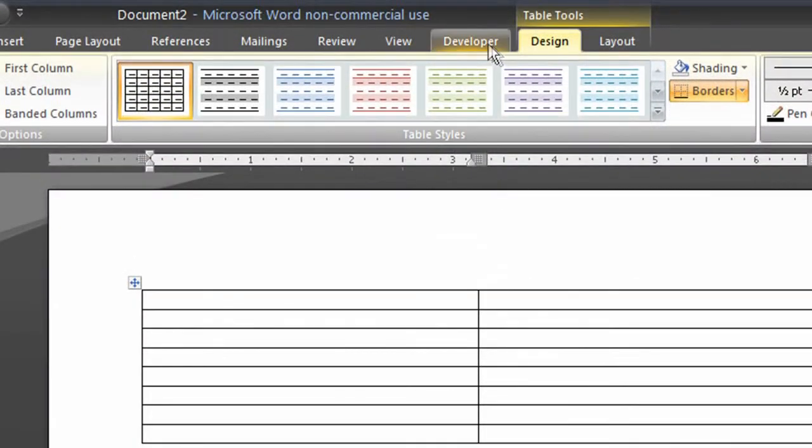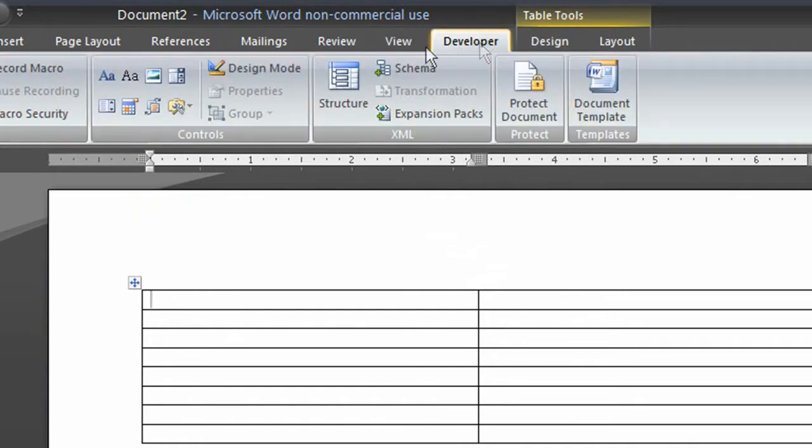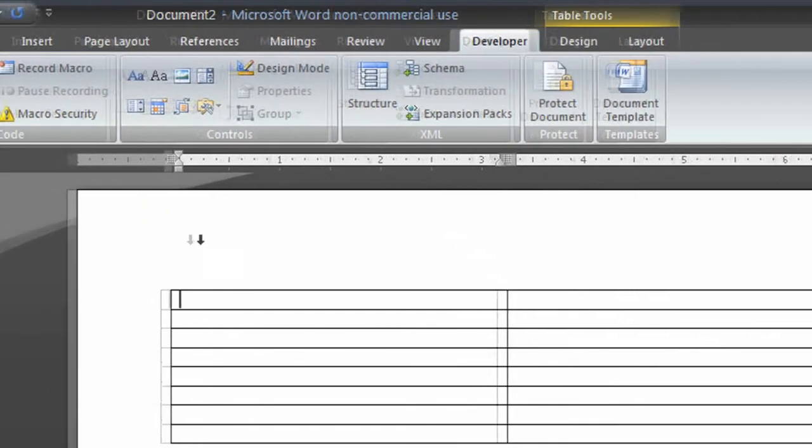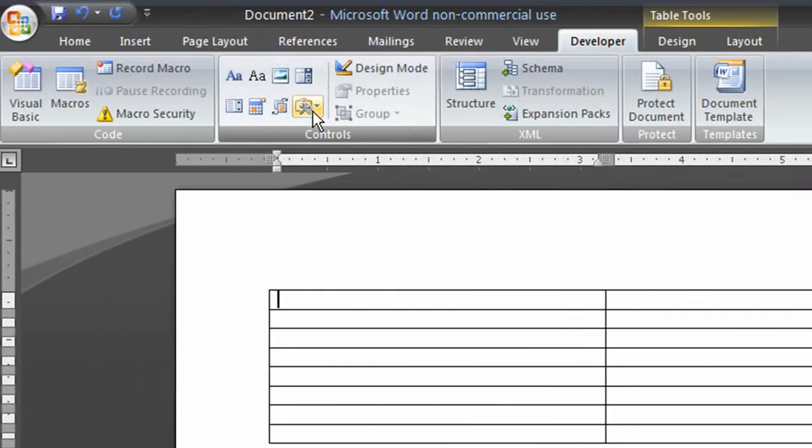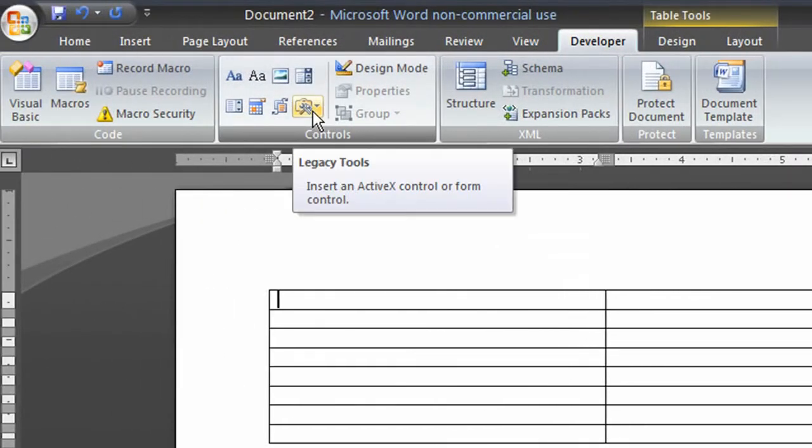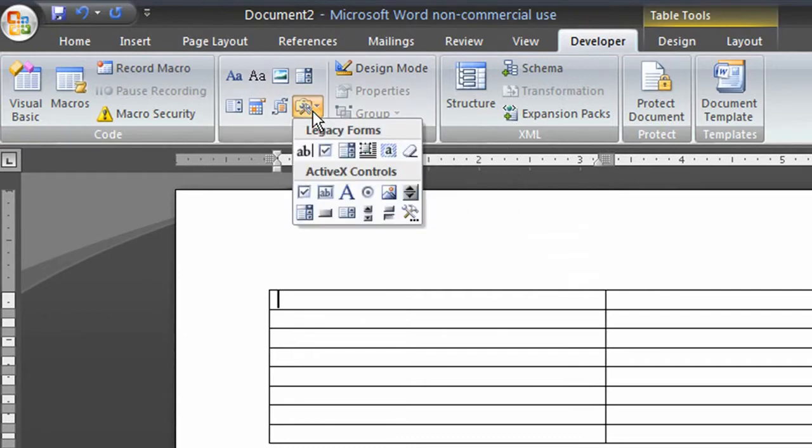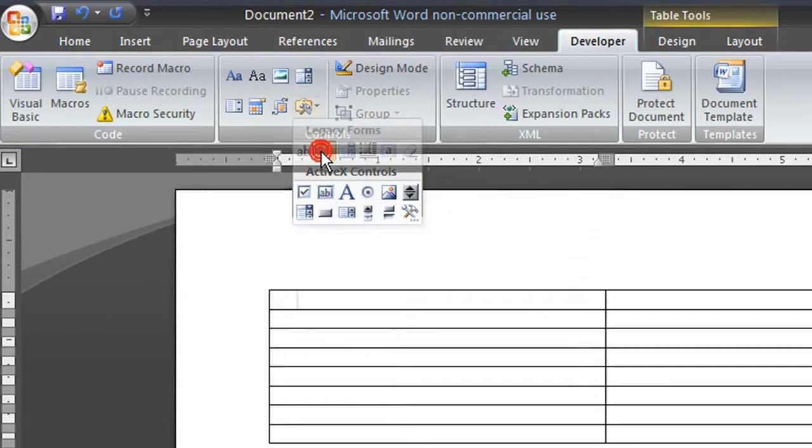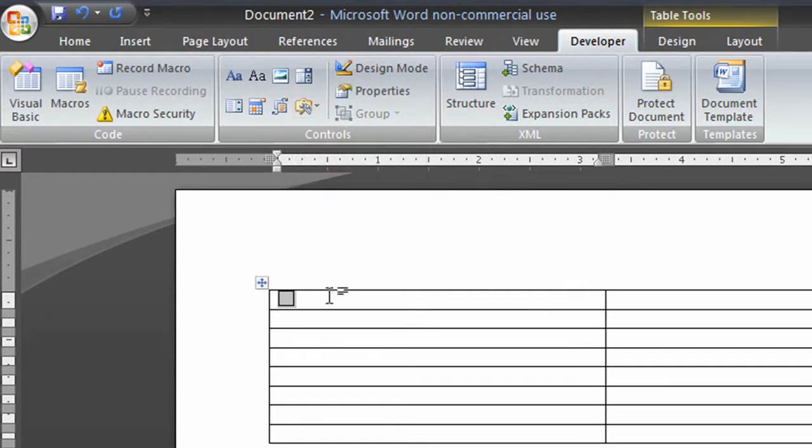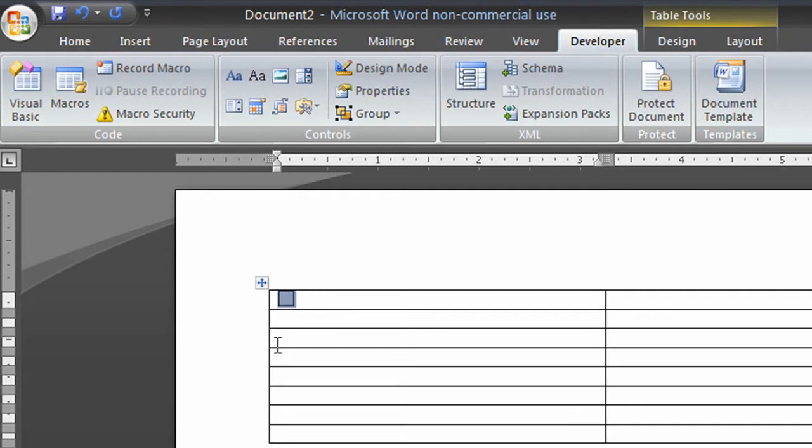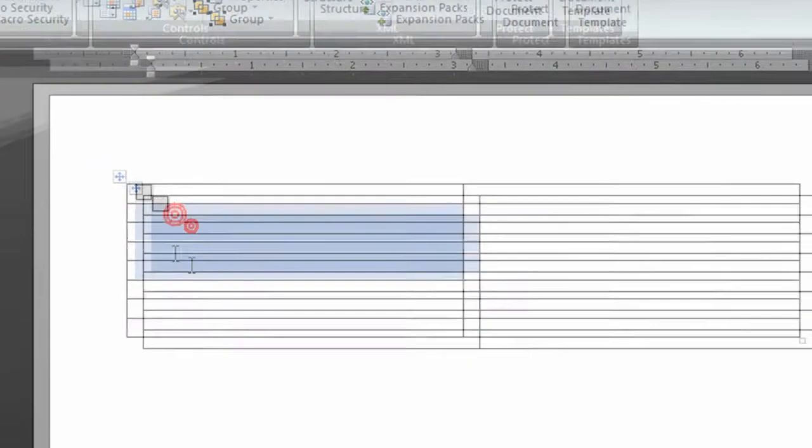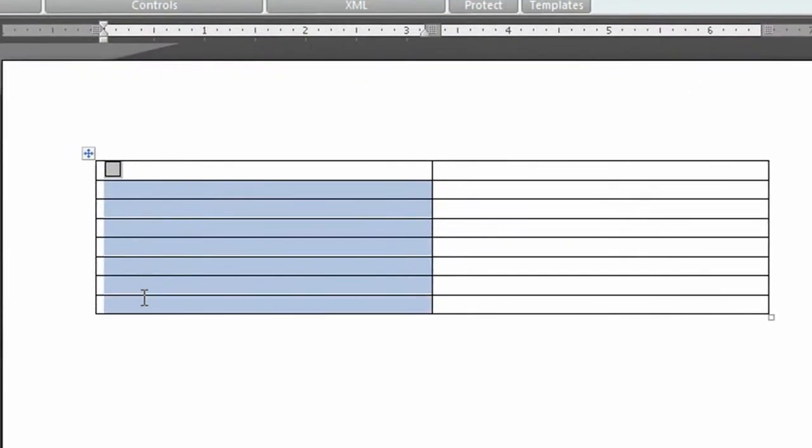The Developer tab is then added up here in the ribbon. Click the Developer tab and click this little icon here. It's called Legacy Tools. And you're going to add a checkbox form field. Once you add that, copy it. You can use Control-C and then paste it all throughout your checkboxes. Control-V to paste.